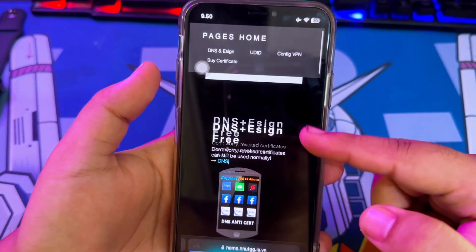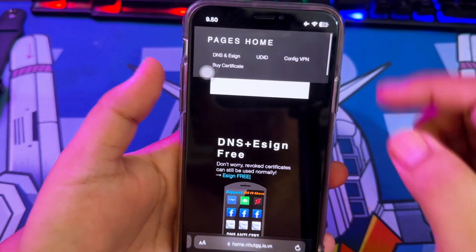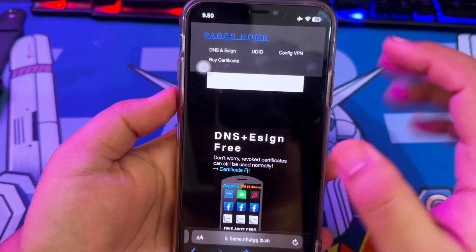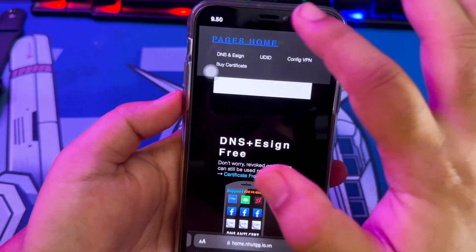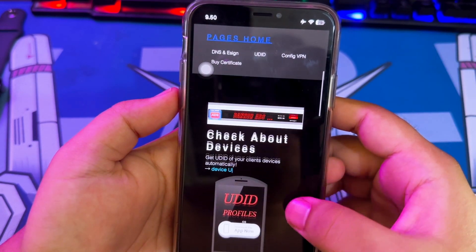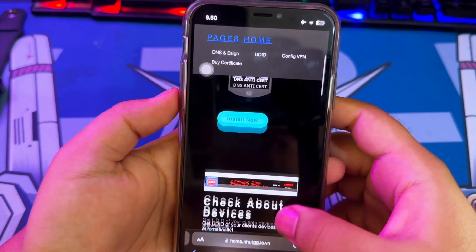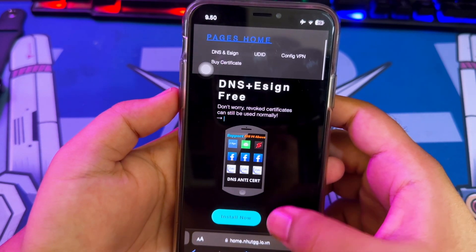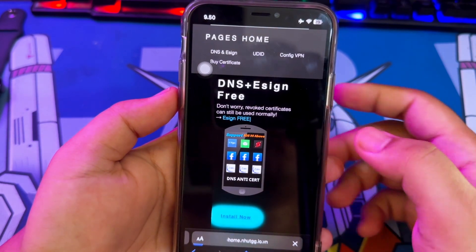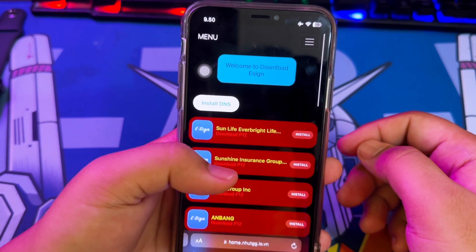First of all, open Safari browser. Then open the NUT.GG website, or you can check the link in the description.